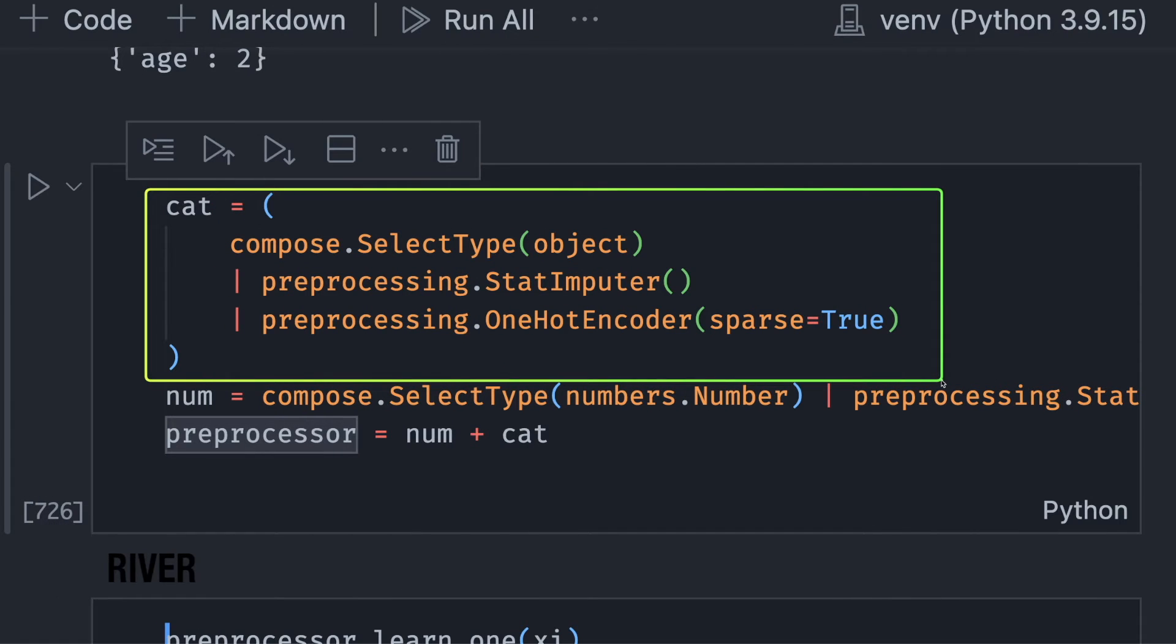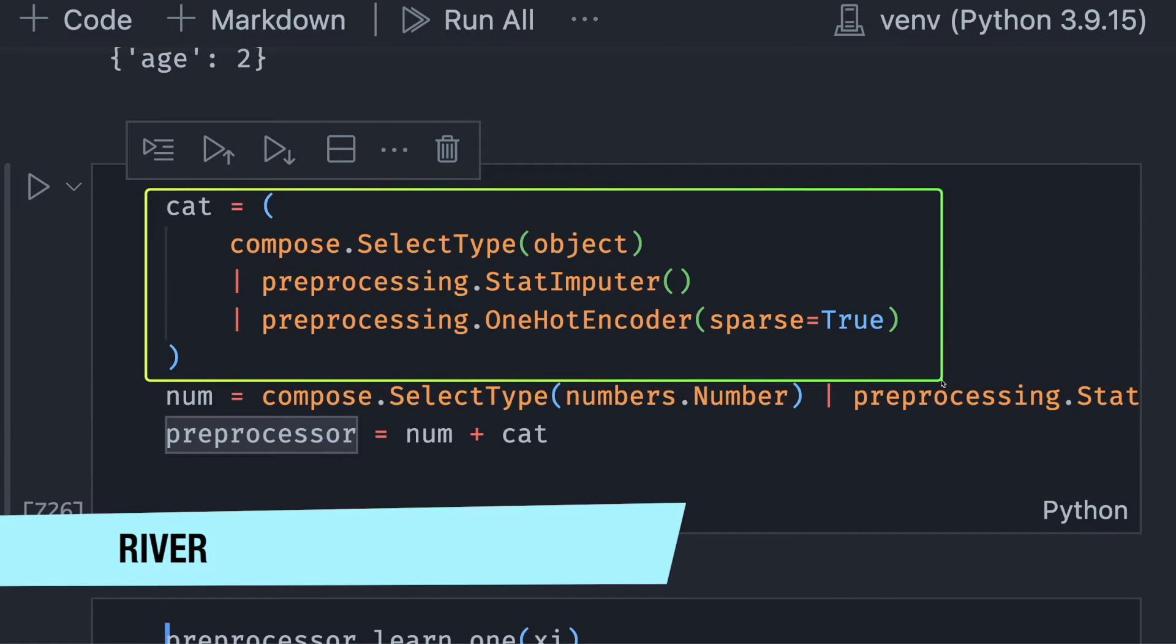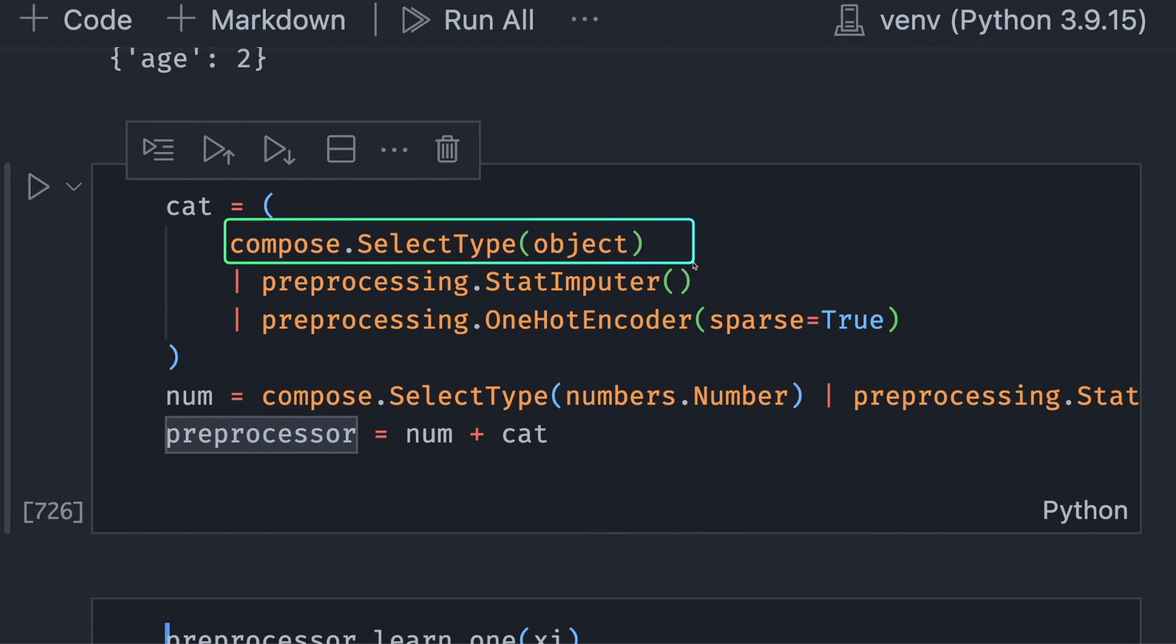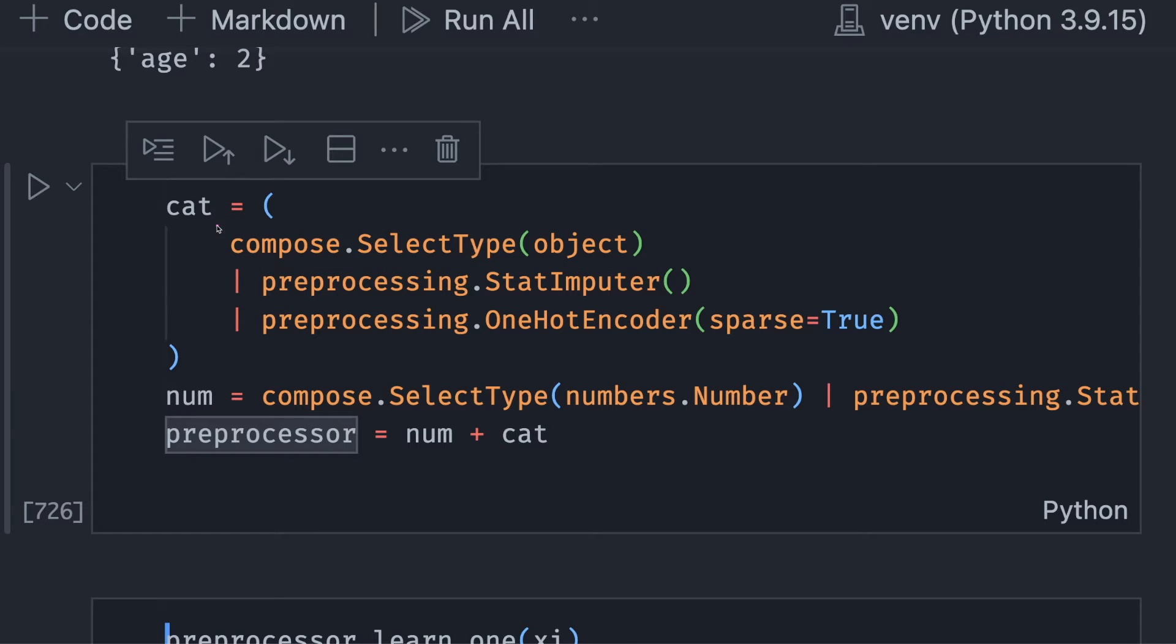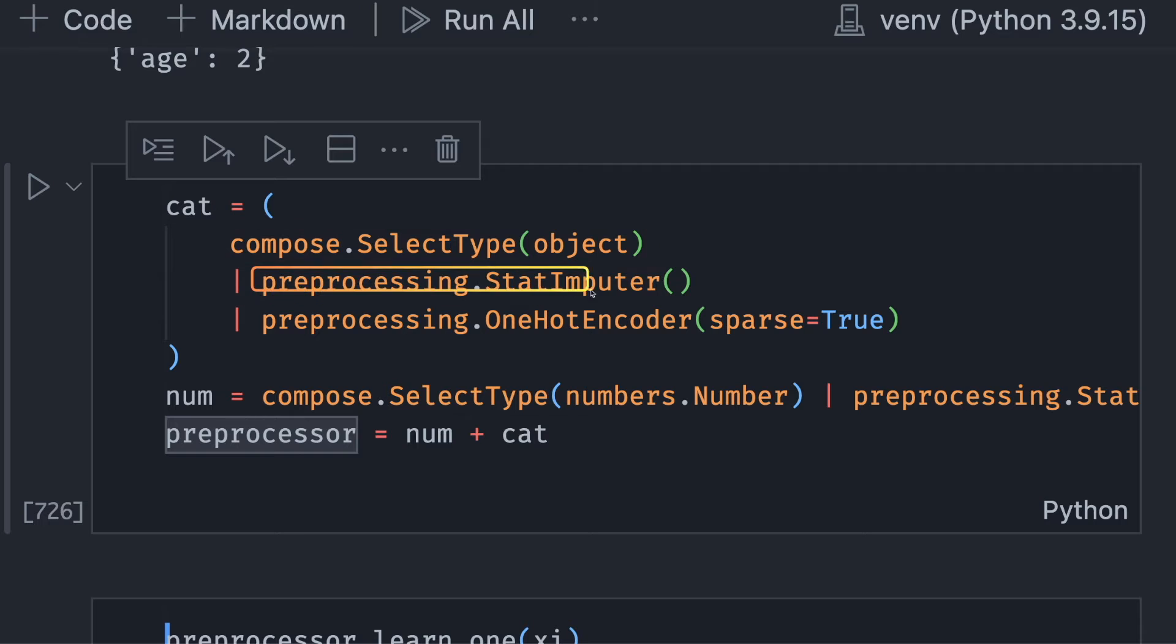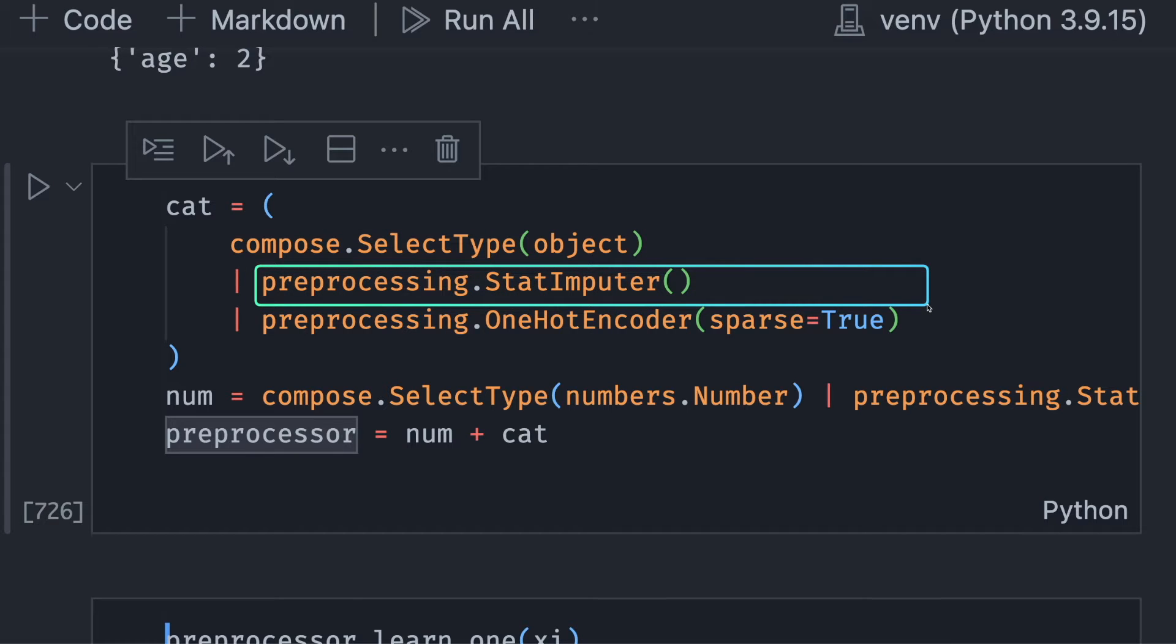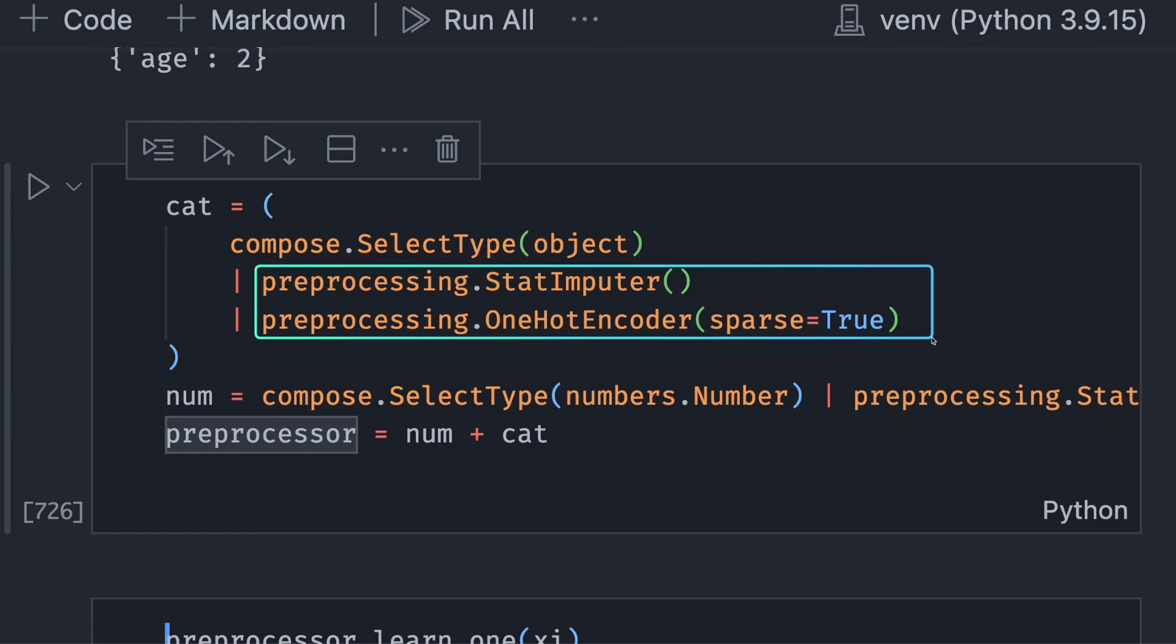To create a pipeline to transform categorical features with River, start with selecting the features of type object. Next, we use pipe to pass the output of the last transformer to the next transformer. We use StatImputer and OneHotEncoder as transformers for categorical features.